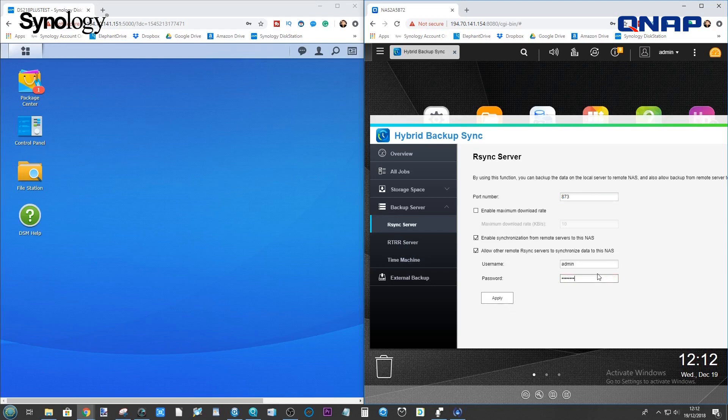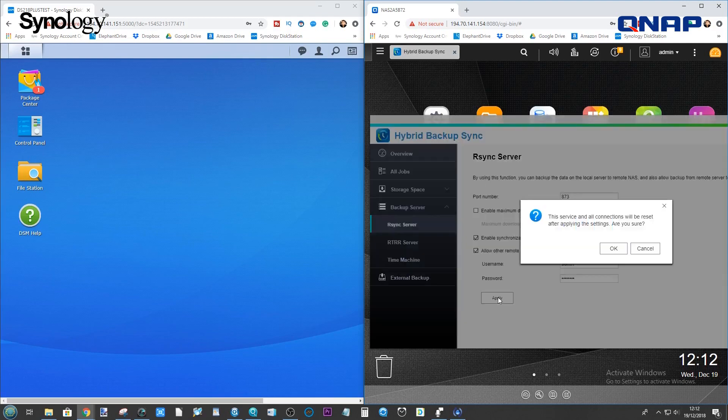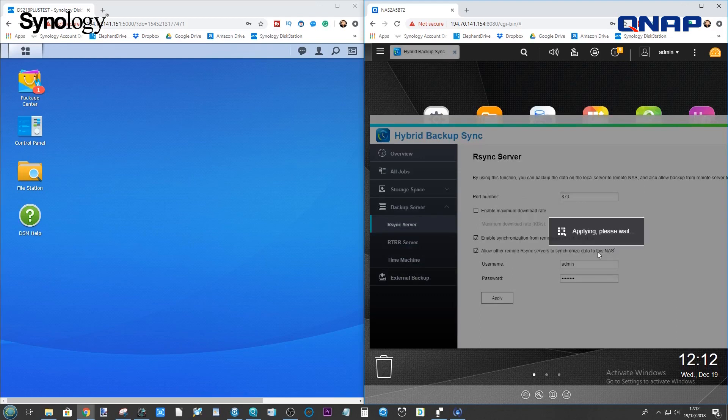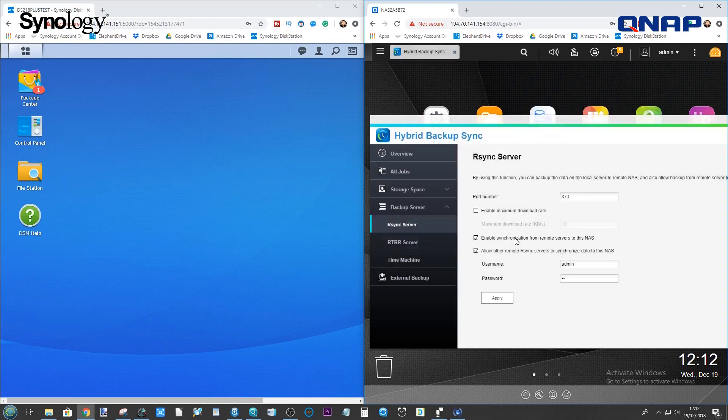And make sure you've set up the username and password here. So again, just to make it nice and straightforward, have the same login for both of them, just to make it easier. So once again, admin and password. And make sure you have enabled synchronization between this and other devices.